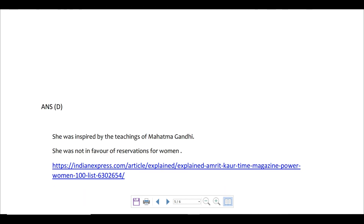The third statement — she was elected president of the World Health Assembly, being the first woman and first Asian to hold the post — is correct. The fourth statement — she strongly supported reservation for women — is incorrect. She believed in equality for women but was not in favour of reservation. Instead she supported universal adult franchise — that women should be allowed to vote — as the means of political empowerment. So statements 1 and 3 are correct, and the answer is D.